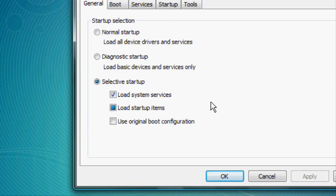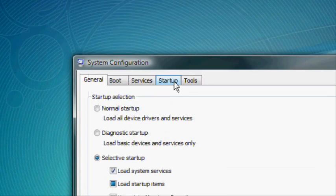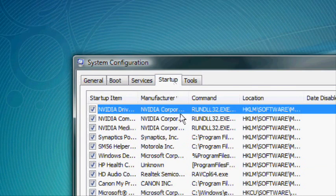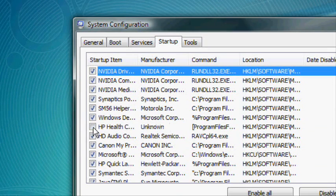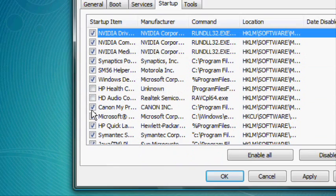You will now be in the System Configuration window. Click on the Startup tab and then begin clicking on the startup programs that you do not need to start up with your computer.